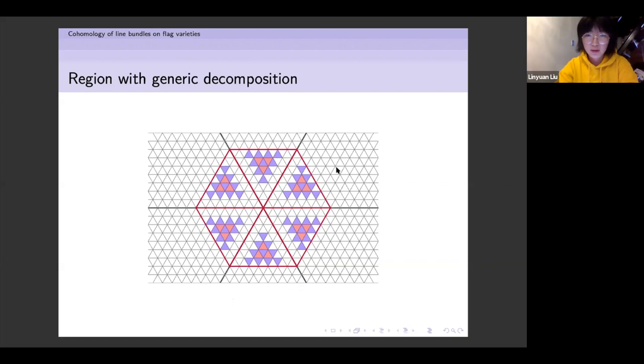Other than that — for example for weights in certain other regions — we basically knew almost nothing about the G-module structure.